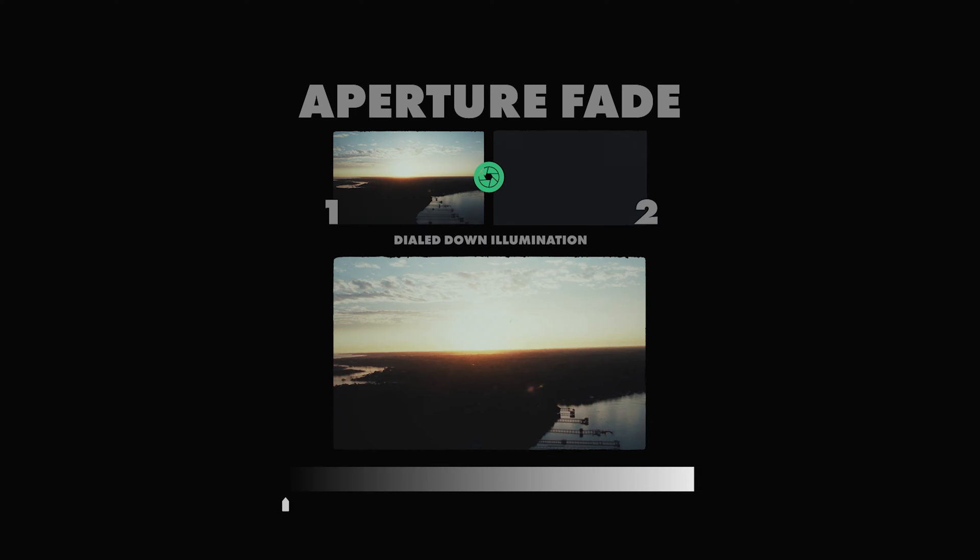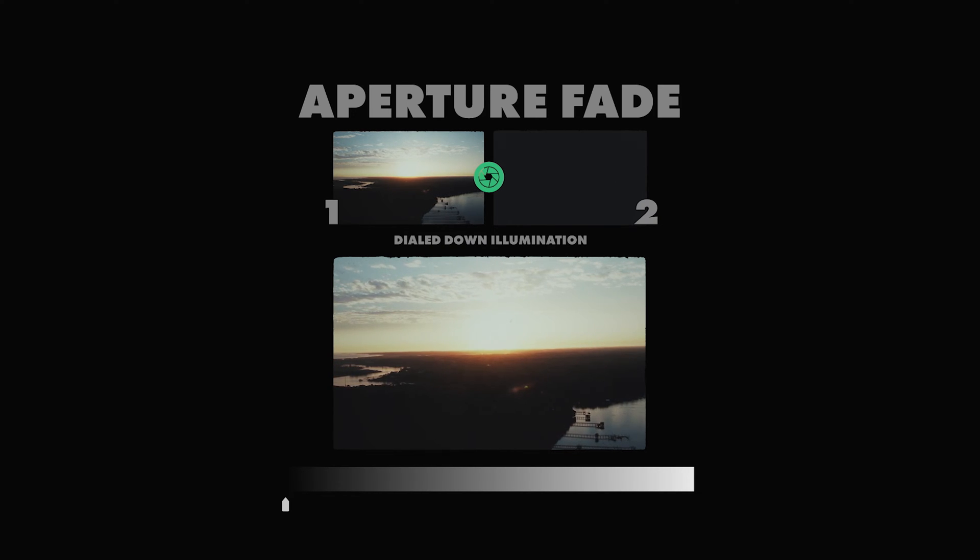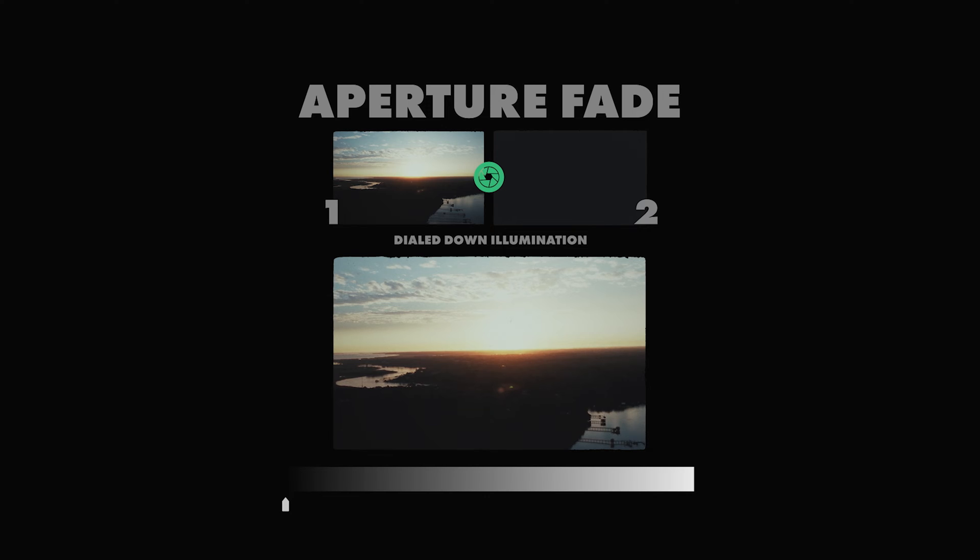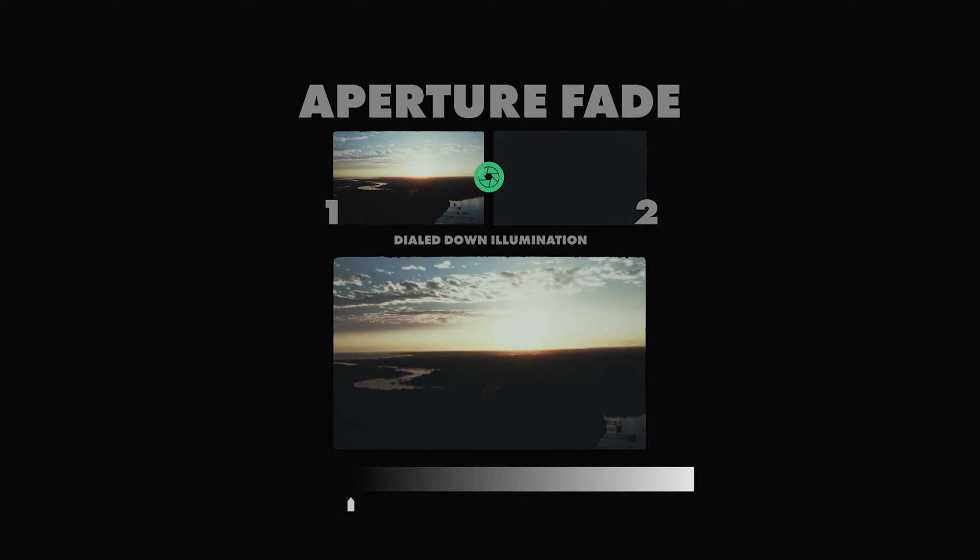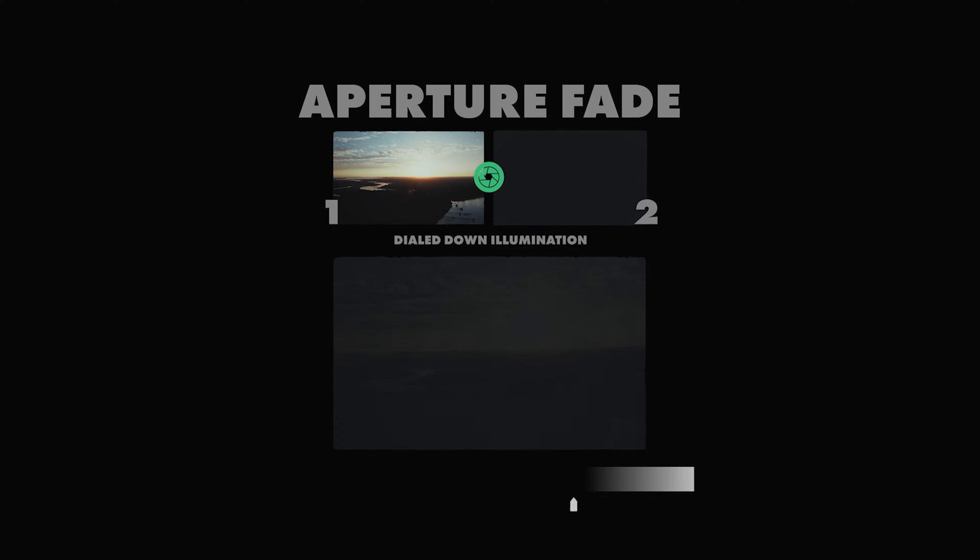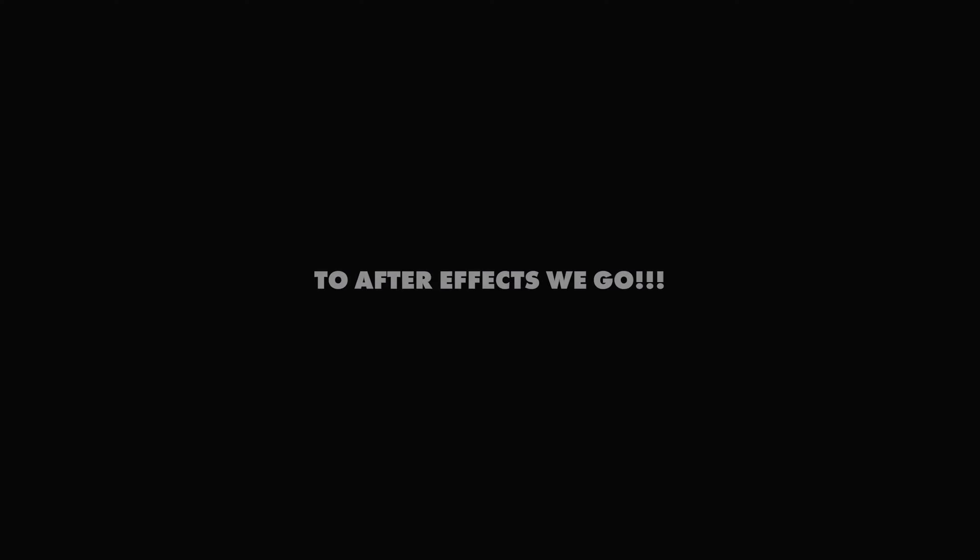...then we're going to have to figure out how we can digitally adjust the aperture in post, After Effects to be precise, but this method should transfer to other programs like Fusion as well. Now, with the aperture-style fade, it uses the frame's exposure to determine what fades first and what fades last, like in this example.